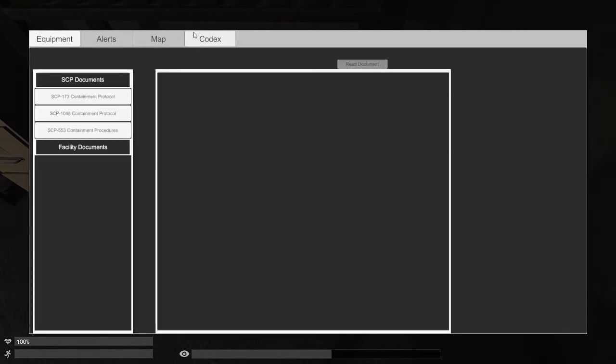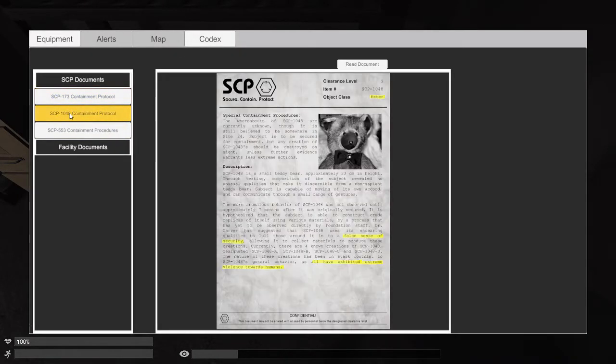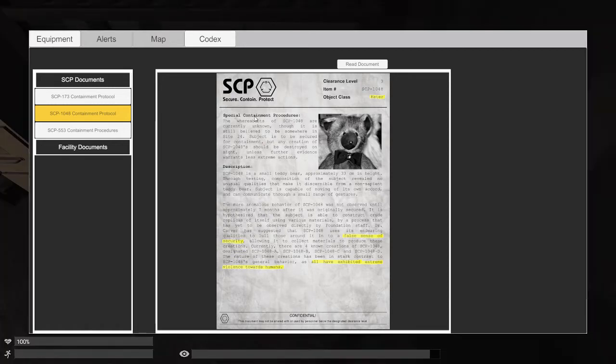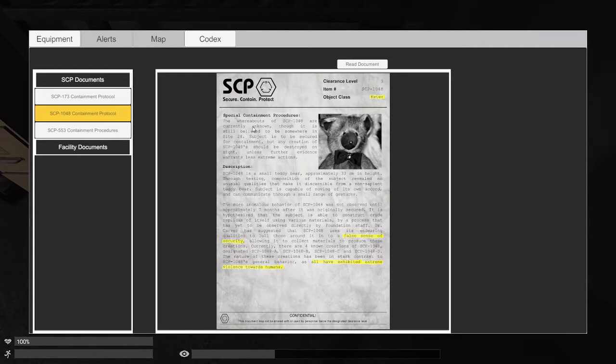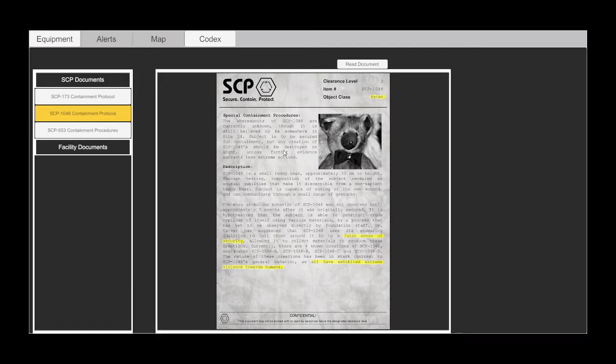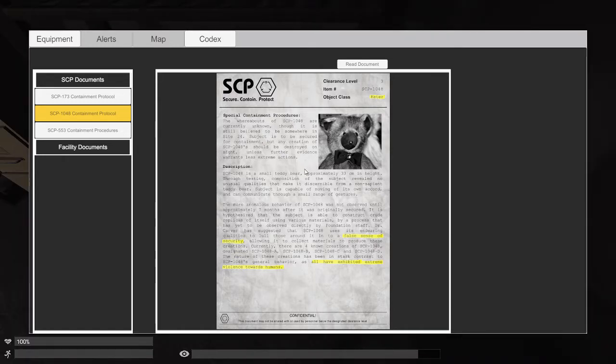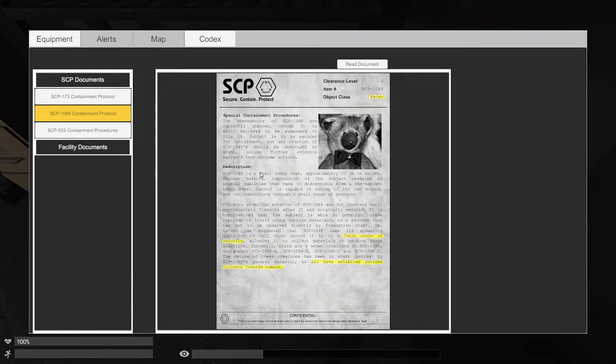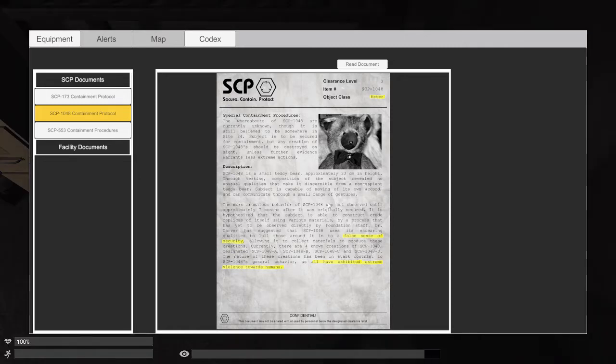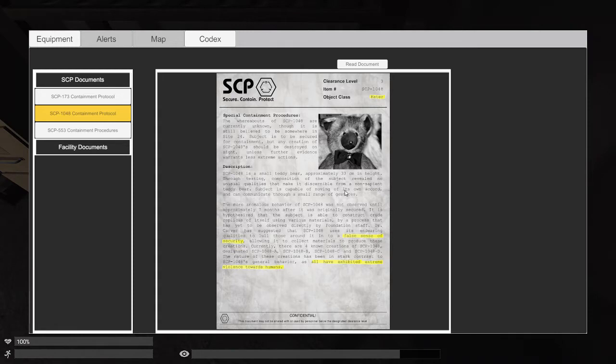Why is that duck floating? Okay, so Codex. The whereabouts of SCP-1048 are currently unknown though it is still believed to be somewhere in Site 24. Subject is to be secured for content. SCP-1048 is a small teddy bear approximately 33 centimeters in height. Testing composition of the subject revealed no unusual qualities. Subject is capable of moving of its own accord and can communicate through a small range of gestures.